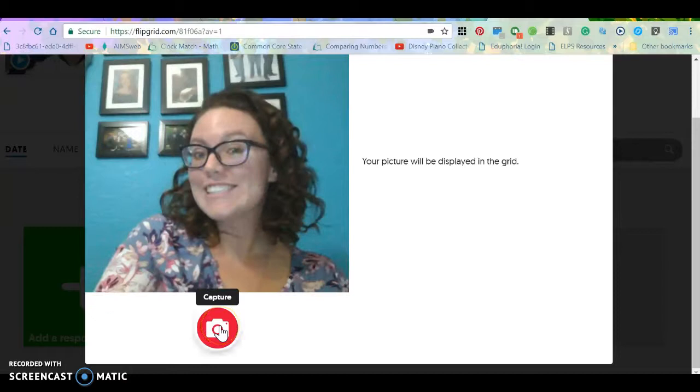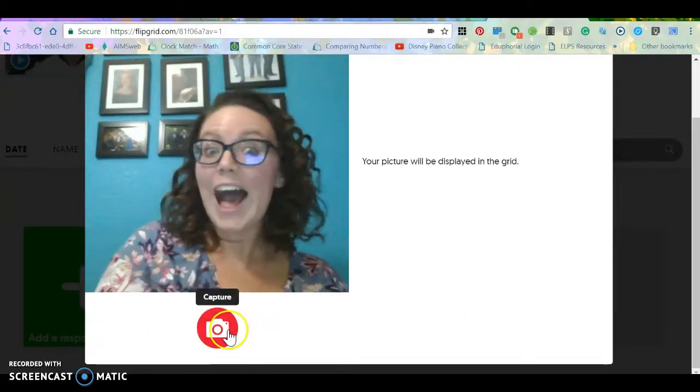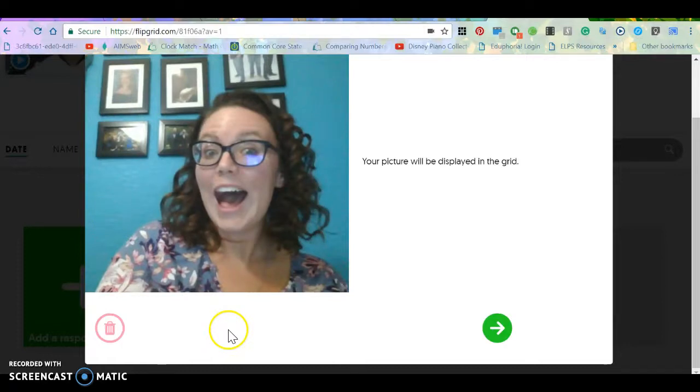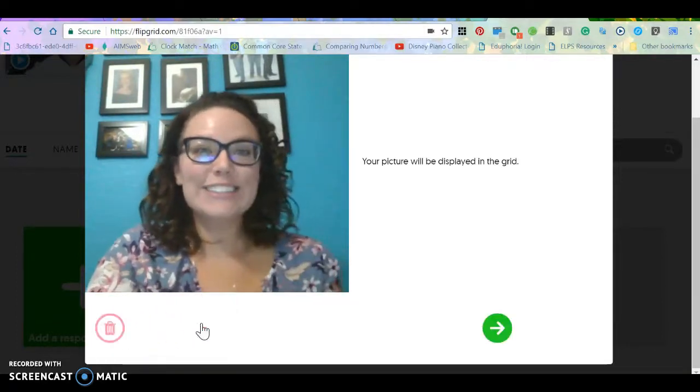So say cheese. Oh that is terrible. Let's try that again. That's still terrible. Let's try this again. Smile!